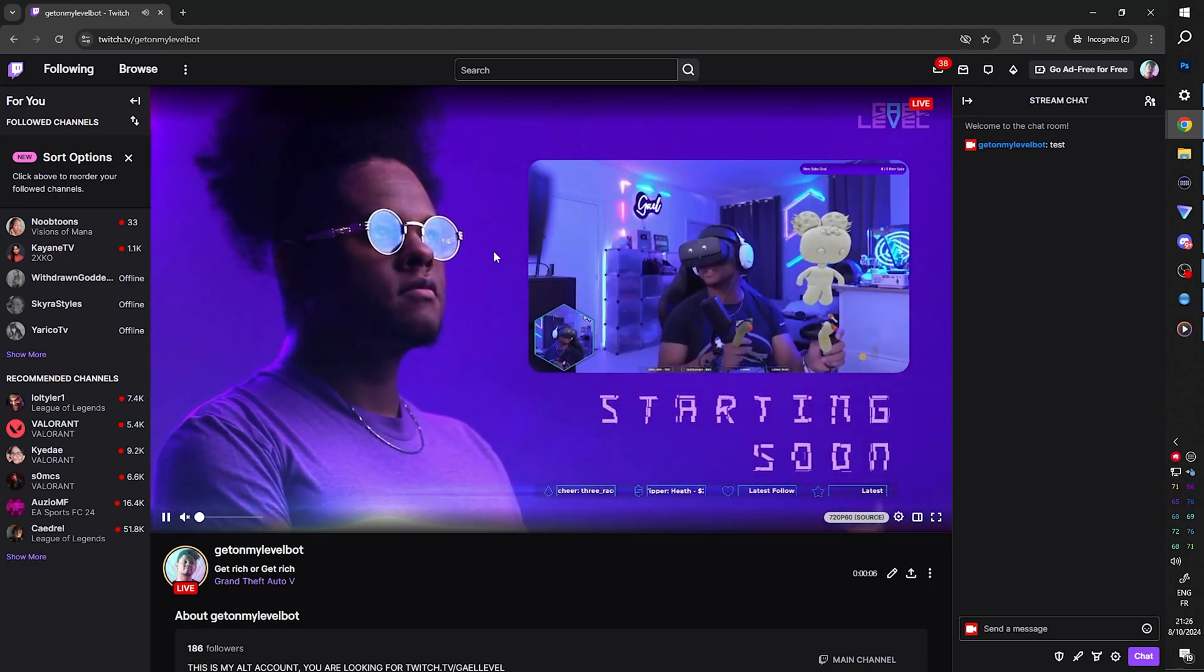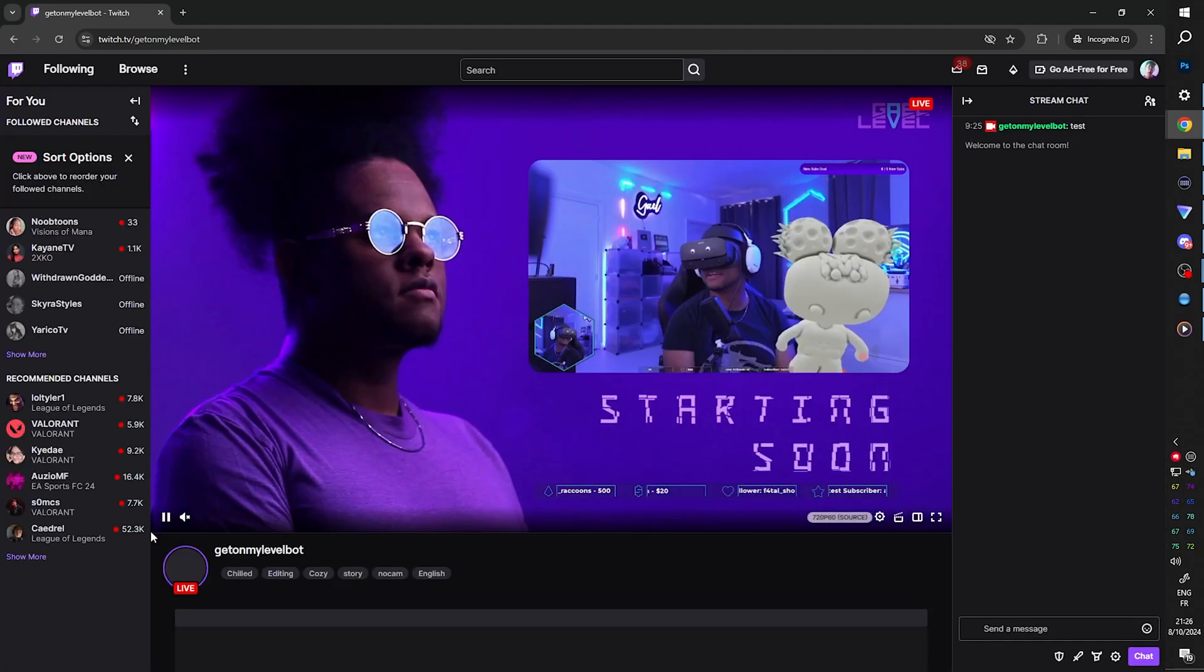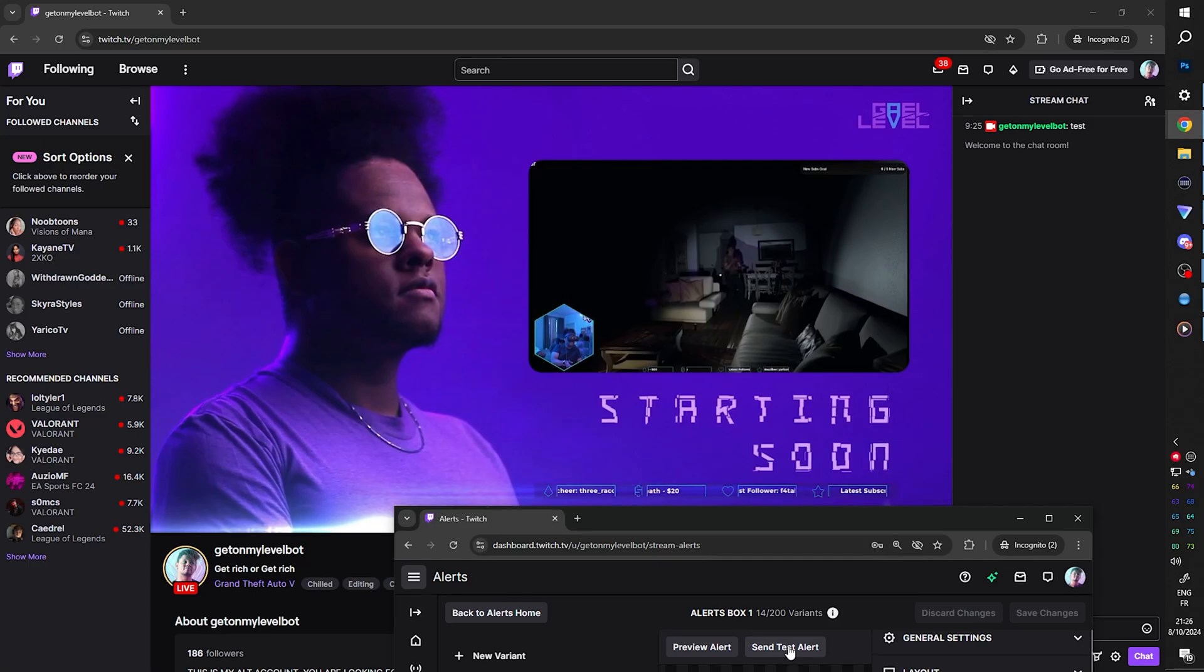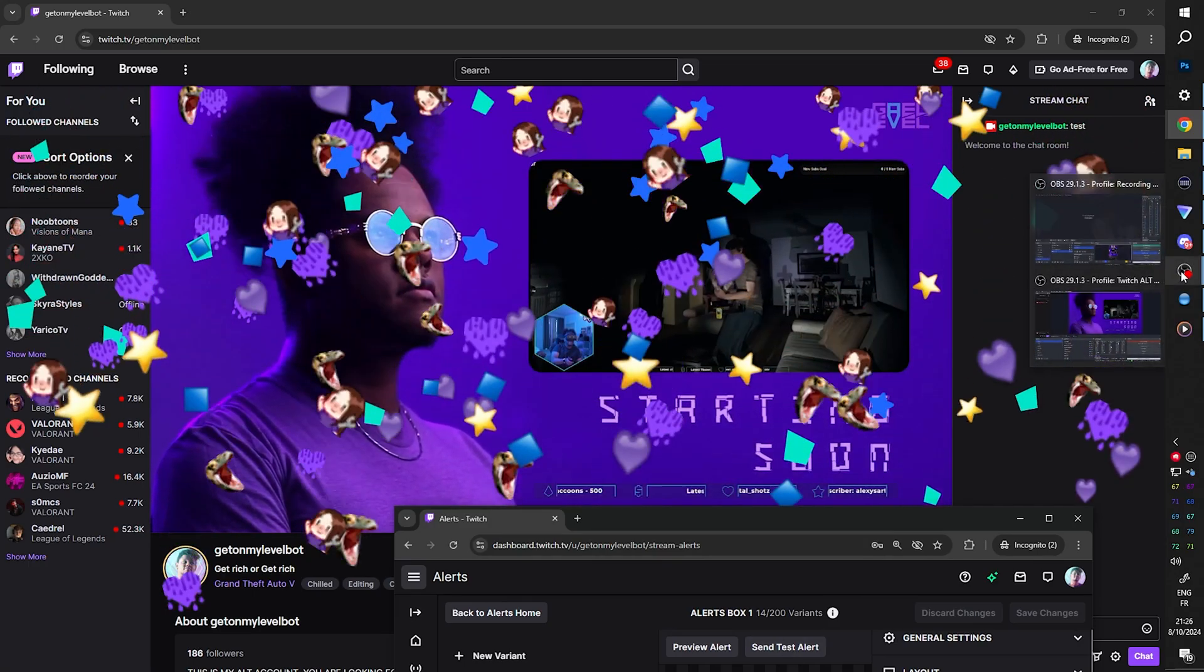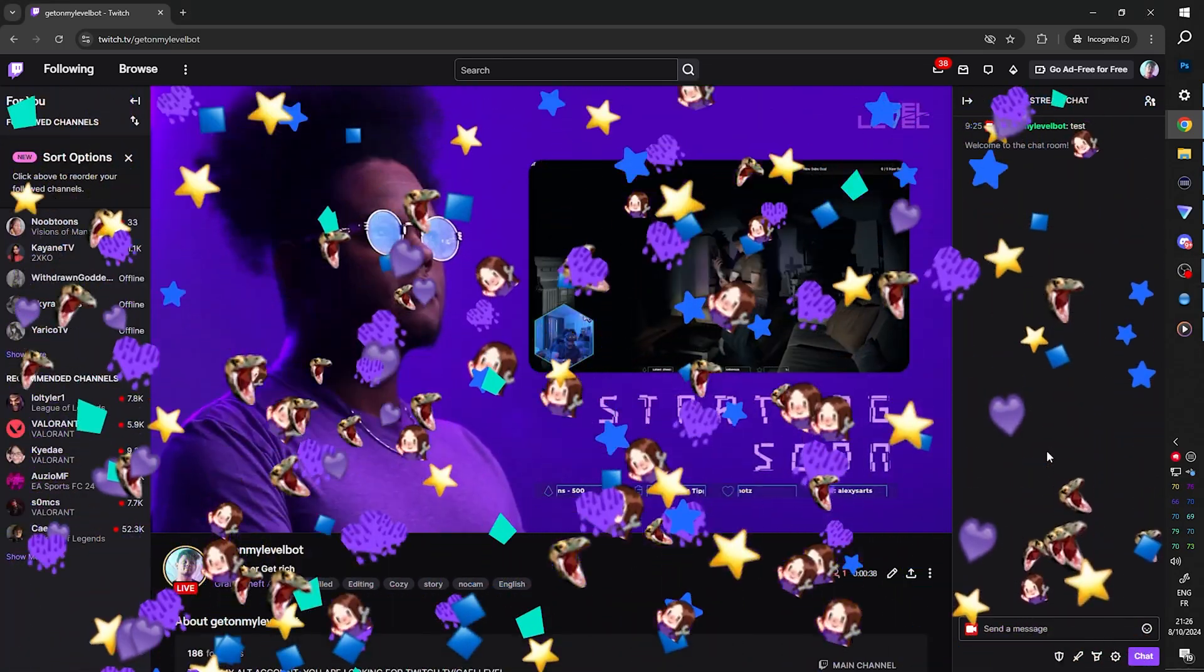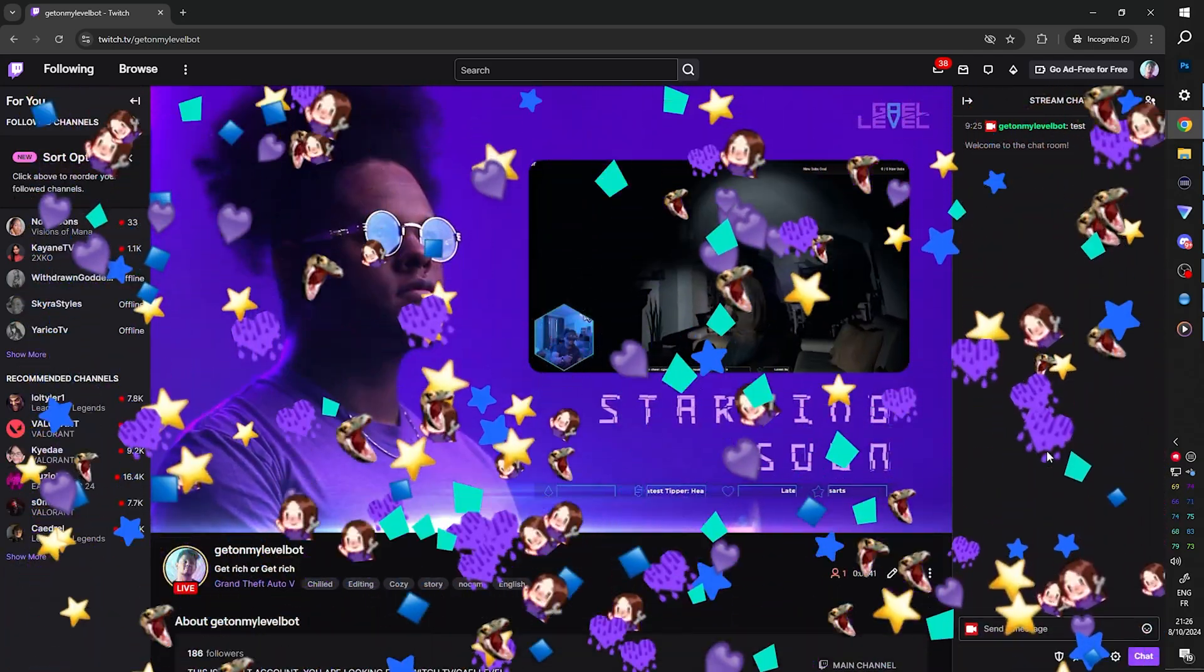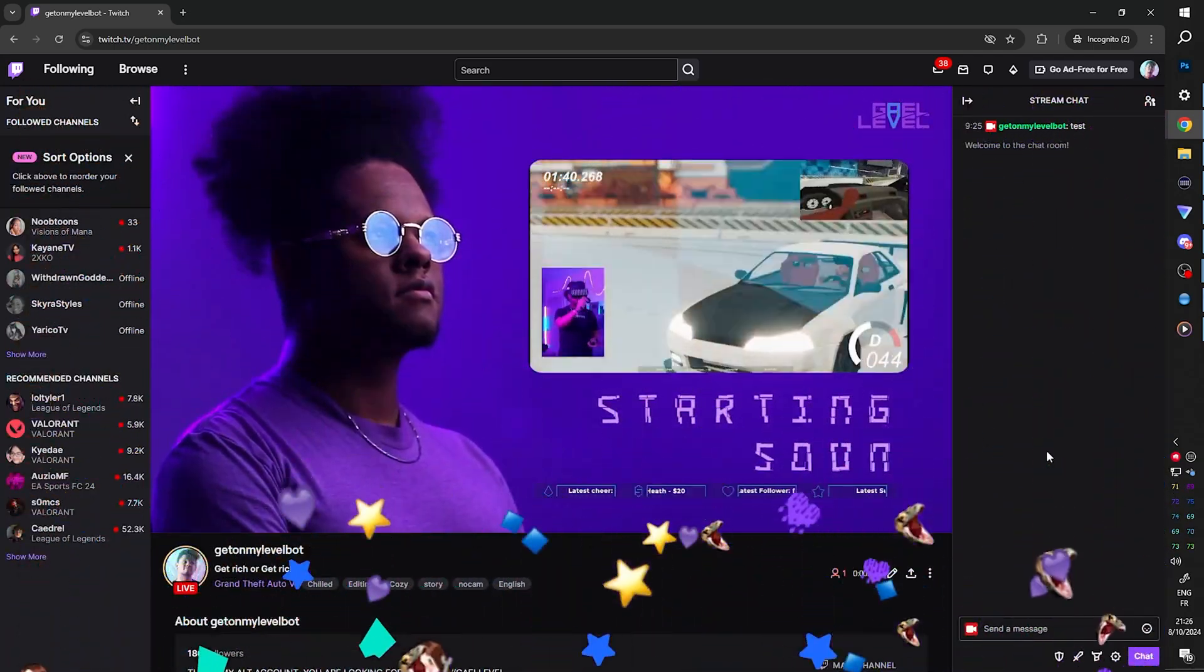Alright, so we're live right now. I'm going to refresh just to make sure. And maybe we can get a preview of what it looks like when we trigger this thing. Alright, we're going to send test alert. And here it is. And this is what it's going to look like.